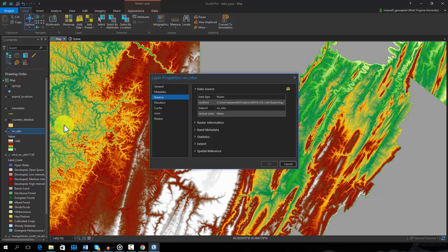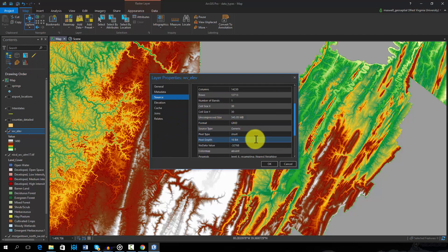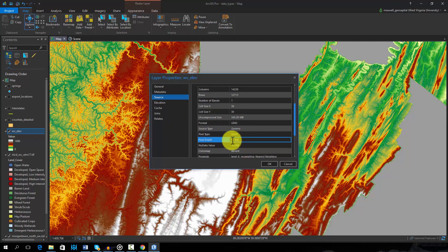Using the layer properties, we can see that this is a 16-bit raster grid, which means that 2 to the 16th power number of unique integer values are available.